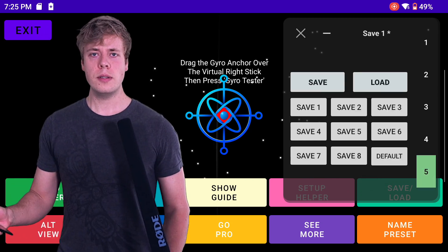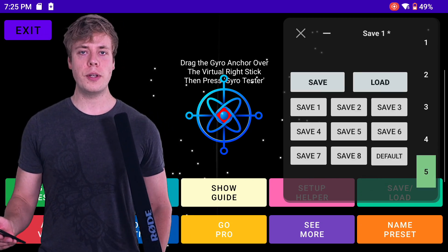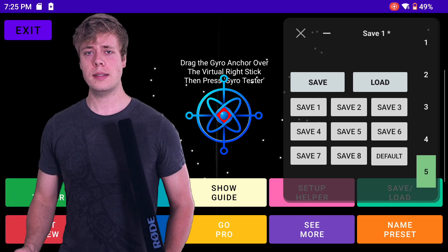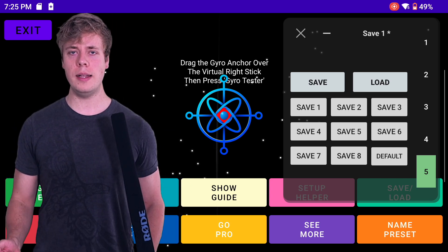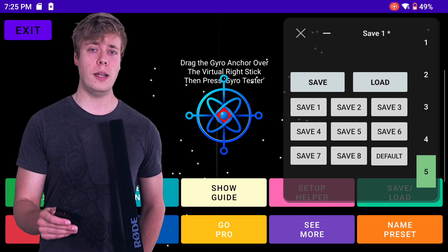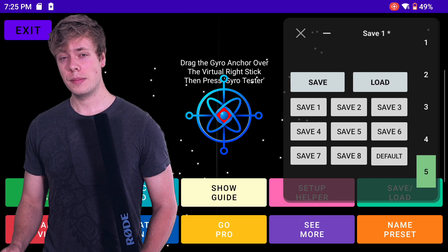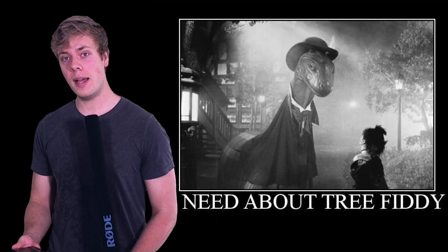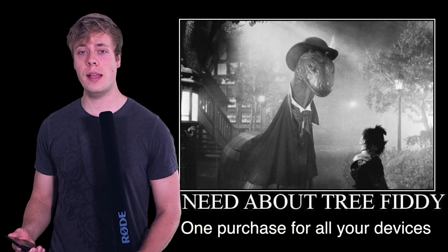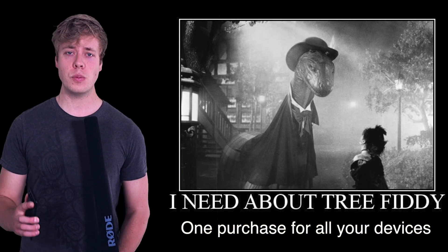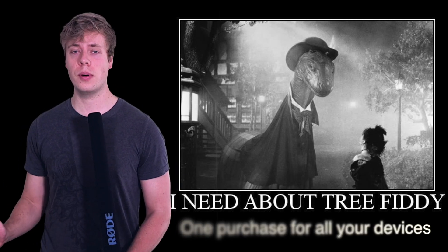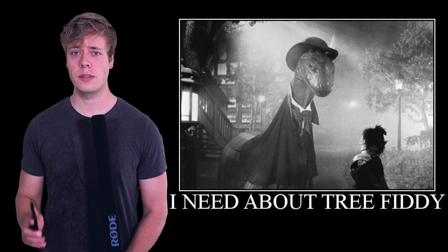If you've dialed this all in and found it works well for you in an emulator, you might wonder: how do I save this preset so I can dial it in for another emulator? Well, if it works well enough, it's time to pay. A one-time $2.99 US purchase includes the ability to save up to eight presets, as well as exporting and importing your current settings. Very handy.